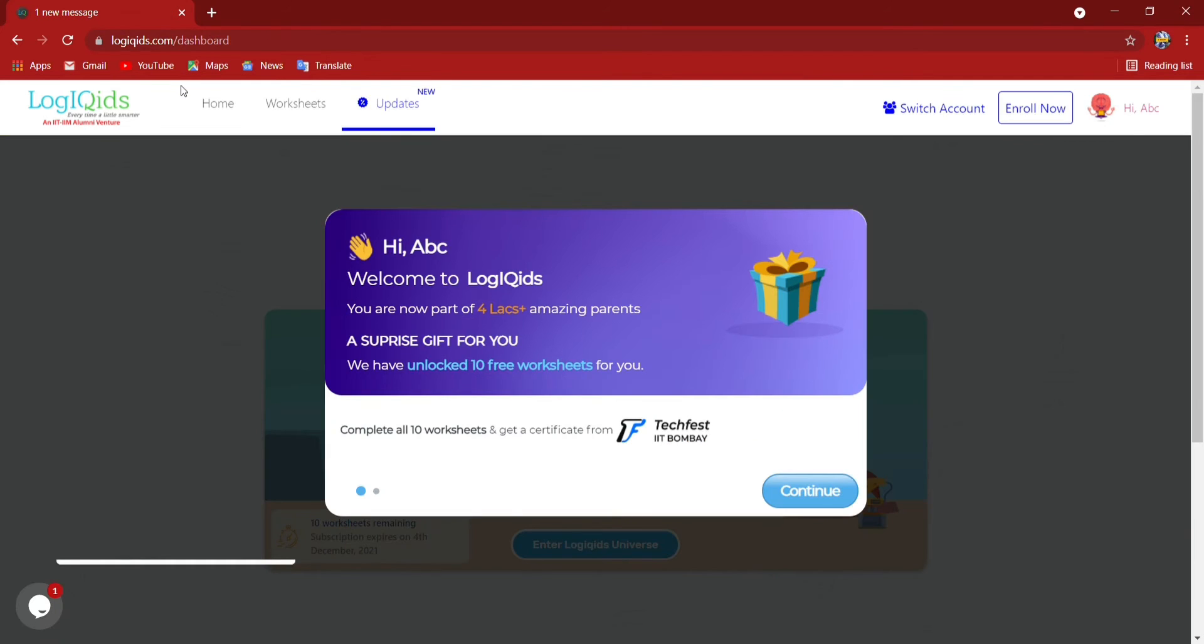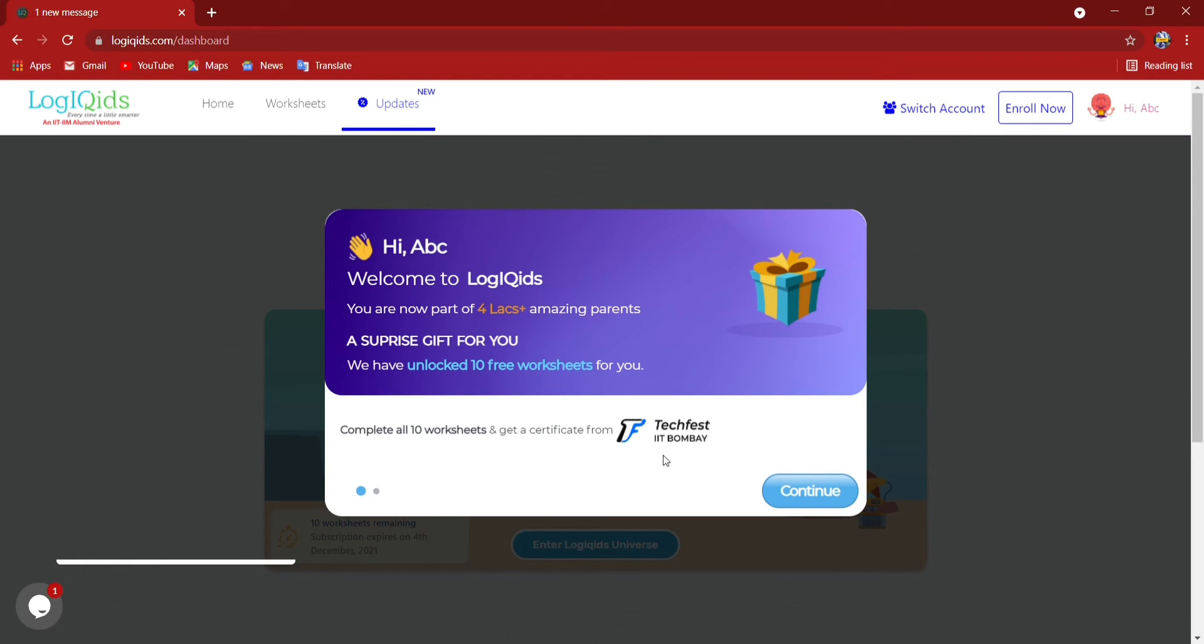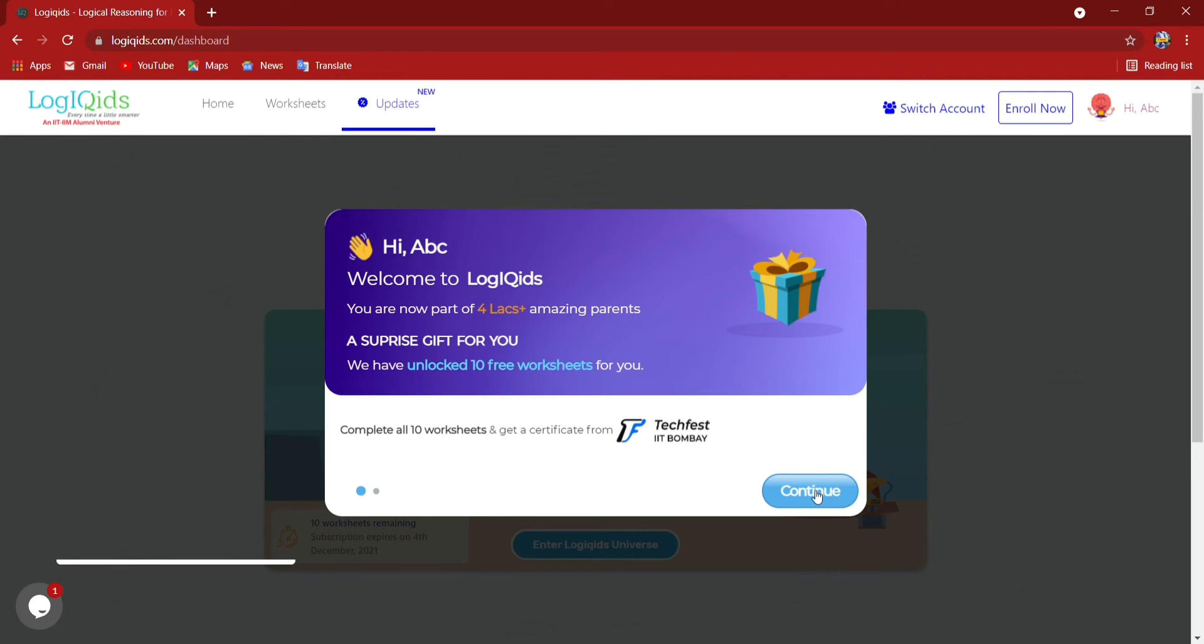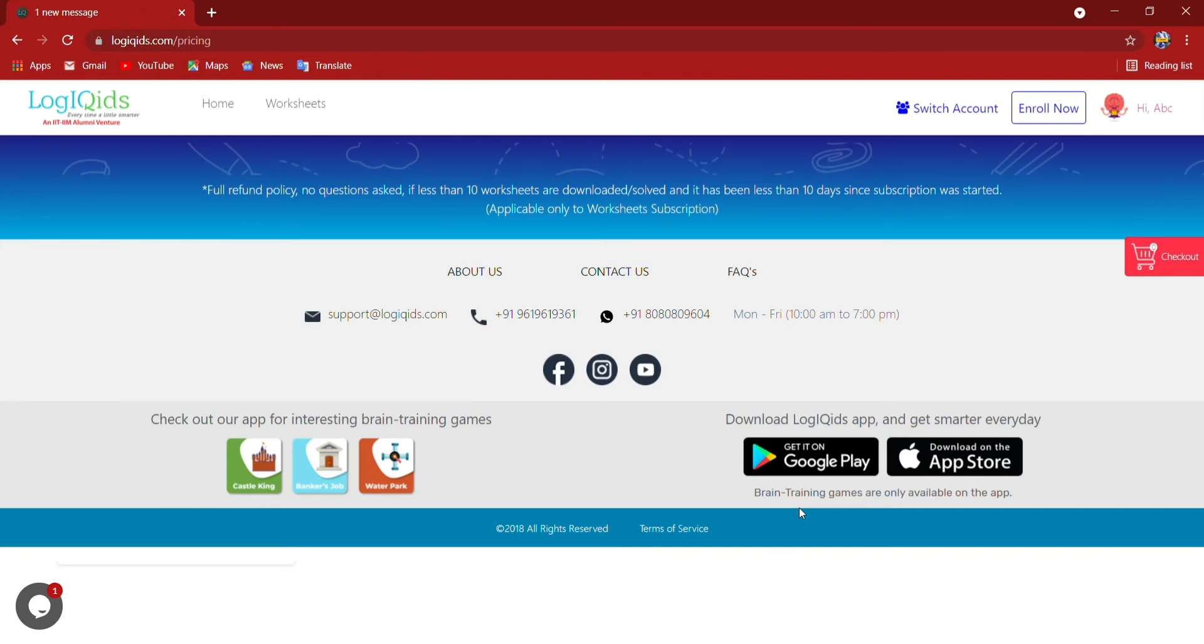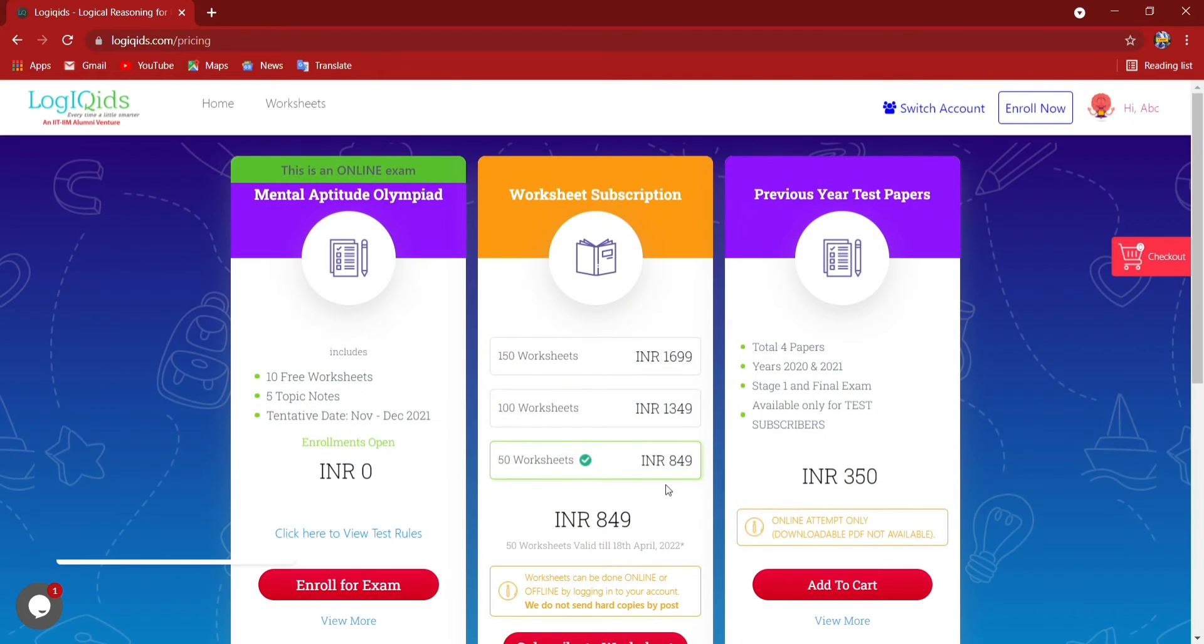So I have created the child account. Now this page is coming. Here I have to continue so that I can go to LogiKids Mental Aptitude Olympiad page enrollment page. This is register for free introducing LogiKids Olympiad. Now I have entered there.